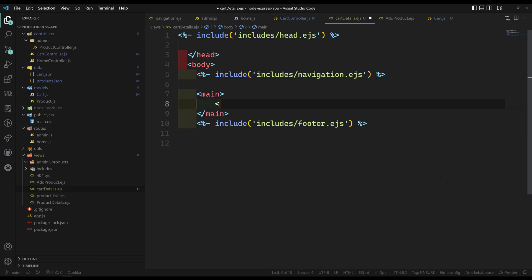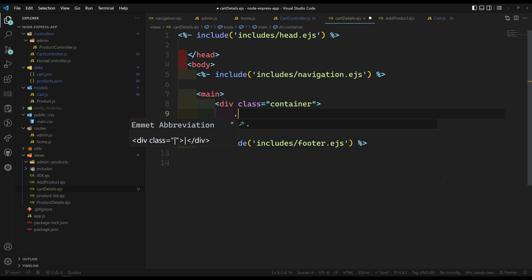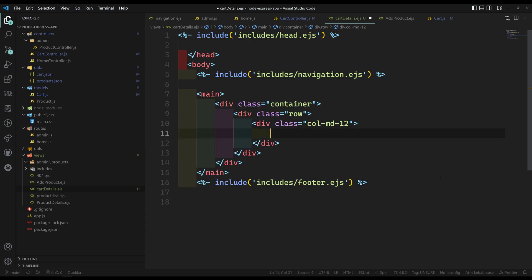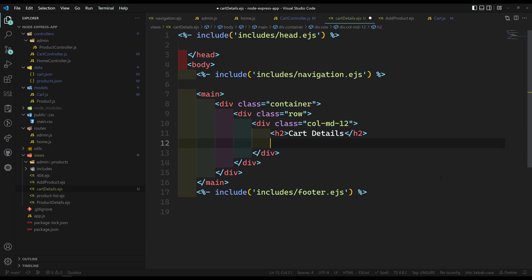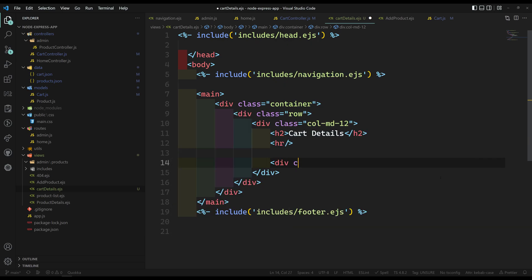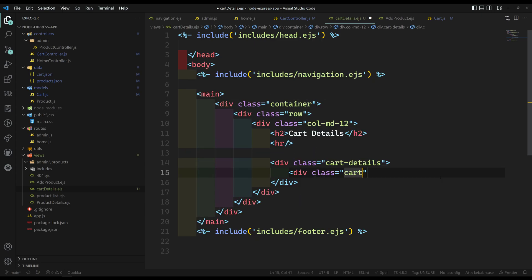So what I want to do here: I will be taking a container div. In this container I will have a dot-row. Here I can show something like h2 cart details. If you want you can also add an HR horizontal line. And we got the heading. Now here I need to show a div with class equal to cart-details, and inside that a div with class equal to cart-title.